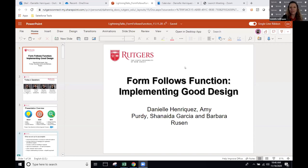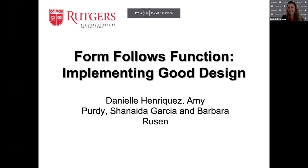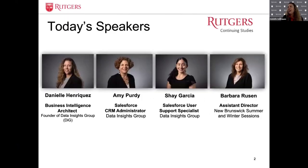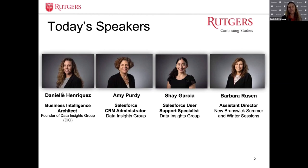Thank you so much, Bill. We are very excited to be here to present on Form Follows Function: Implementing Good Design. My name is Danielle Enriquez, and I am the founder of the Data Insights Group, DIG, and the business intelligence architect at the Division of Continuing Studies. I am delighted to be joined by my colleagues Amy Purdy, Salesforce administrator; Shineda Shea Garcia, user support specialist; and Barbara Rusin, assistant director of Summer and Winter Sessions.